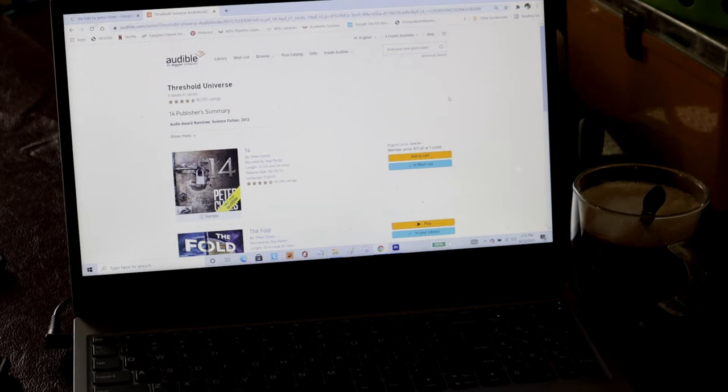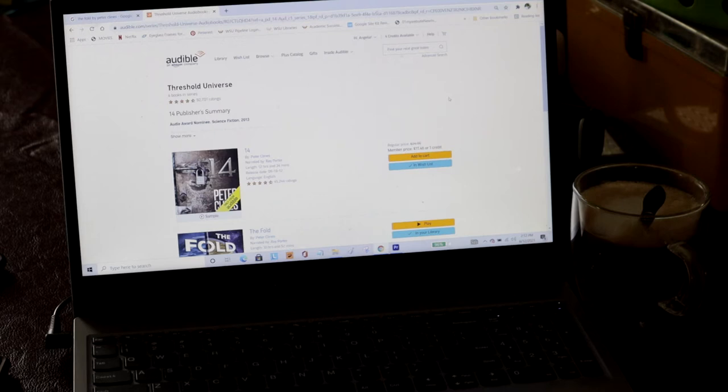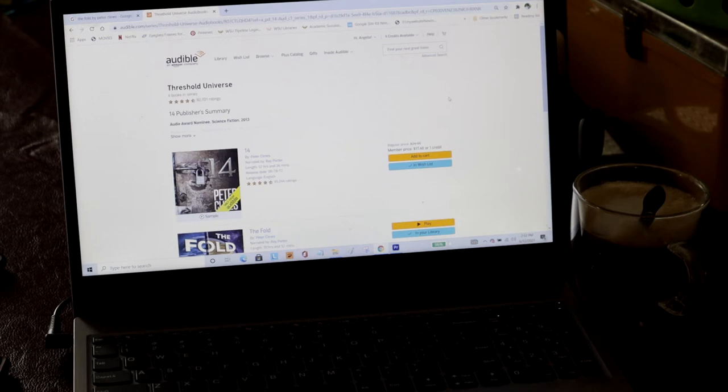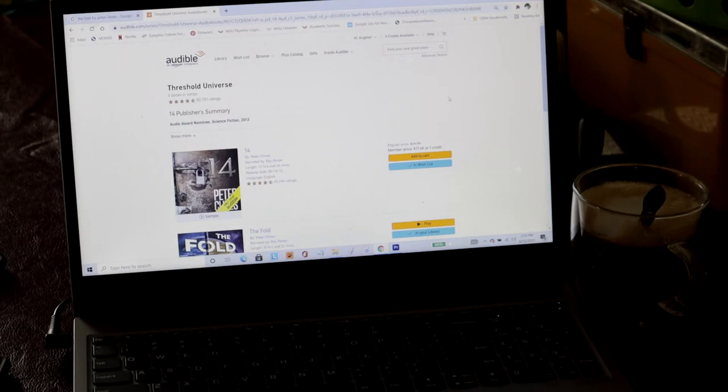Now, The Fold apparently is the second work. The first work is 14. So I'm going to have to go back to 14 and then skip ahead to the very next one. So watch as I preview the Threshold Universe by Peter Cline.